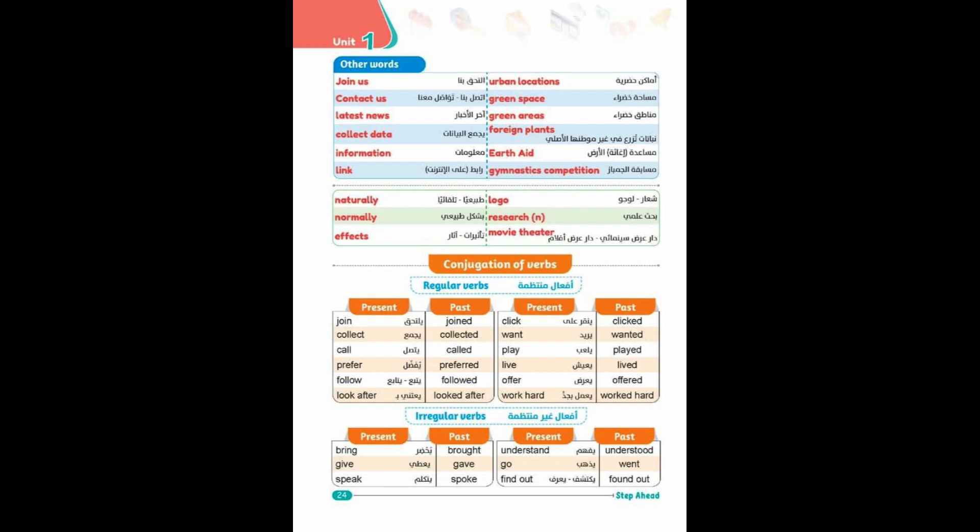Conjugation of Verbs - Regular Verbs: join/joined, collect/collected, call/called, prefer/preferred.